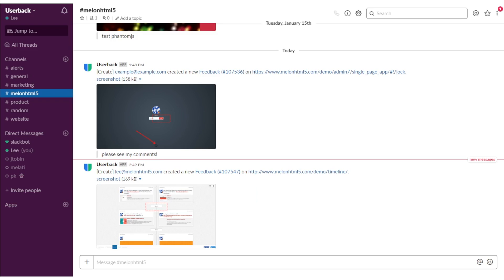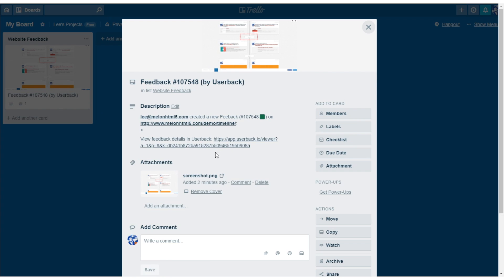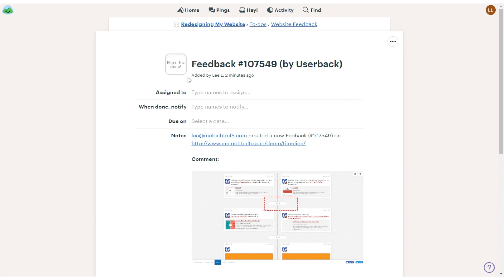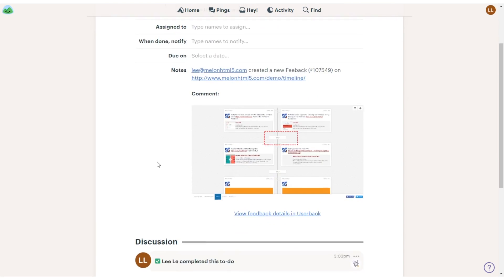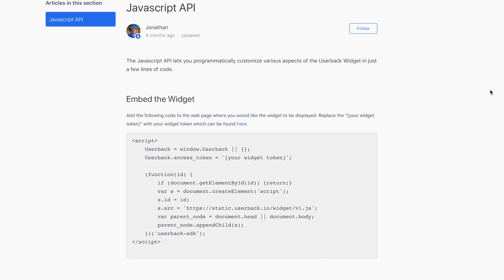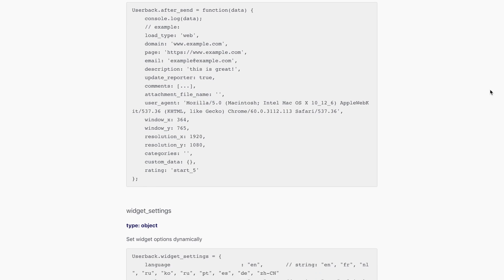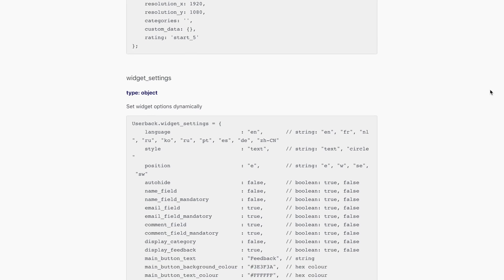UserBack integrates with the big players in the project management field, like Slack, Trello, Basecamp, and WordPress. And if you want to use UserBack to monitor bugs, you'll be happy to know that it also integrates with Jira. And if that isn't enough, you can use their API to build your own integrations with available webhooks. If you are ready to start receiving and tracking feedback like a pro, then you'll definitely want to check out UserBack.